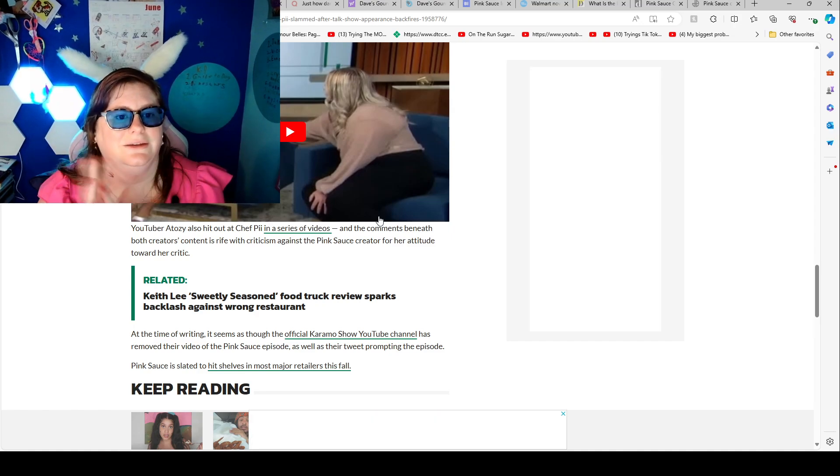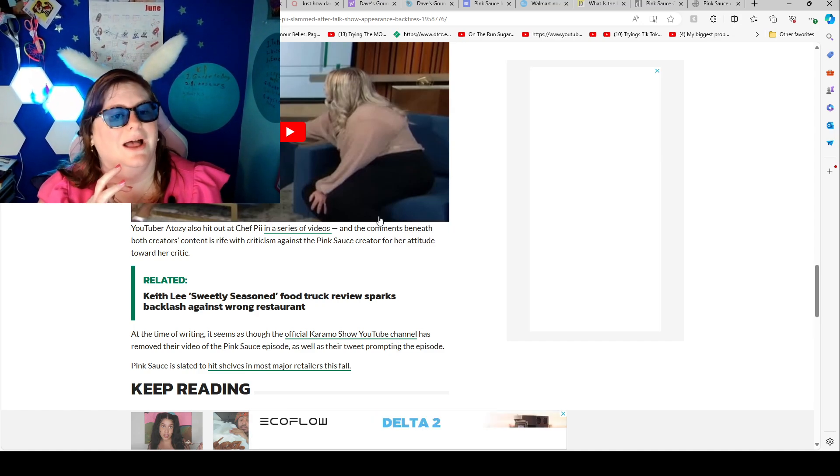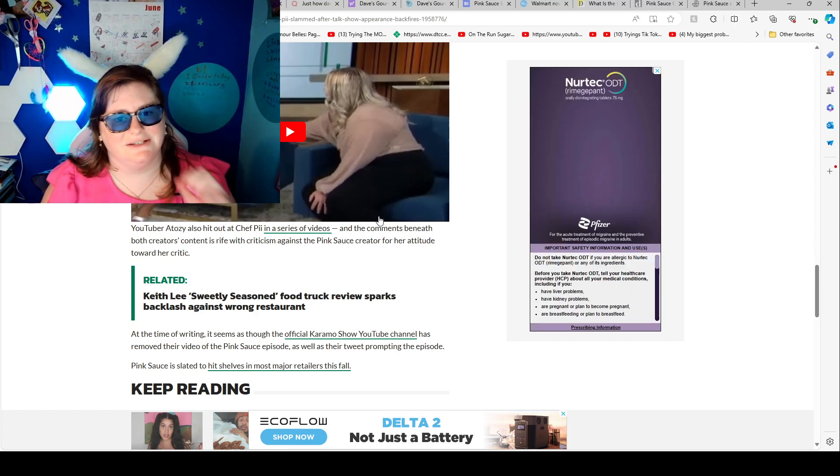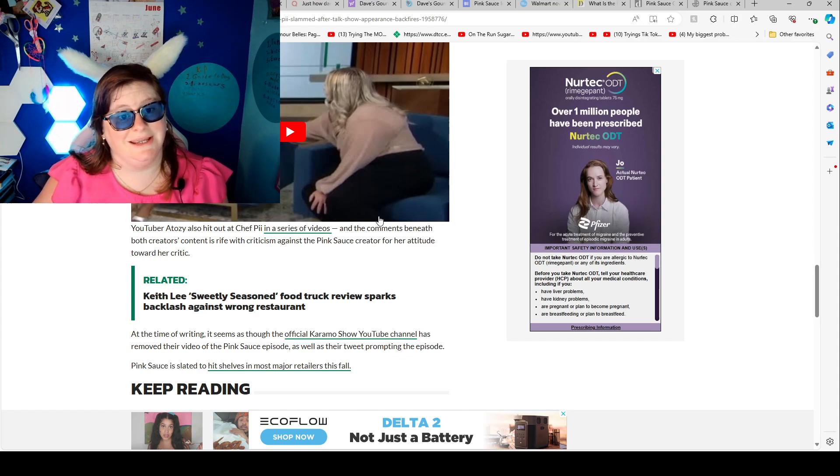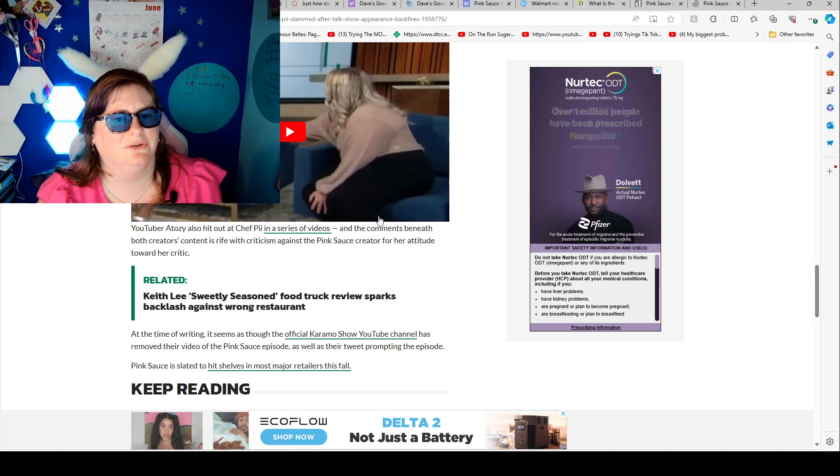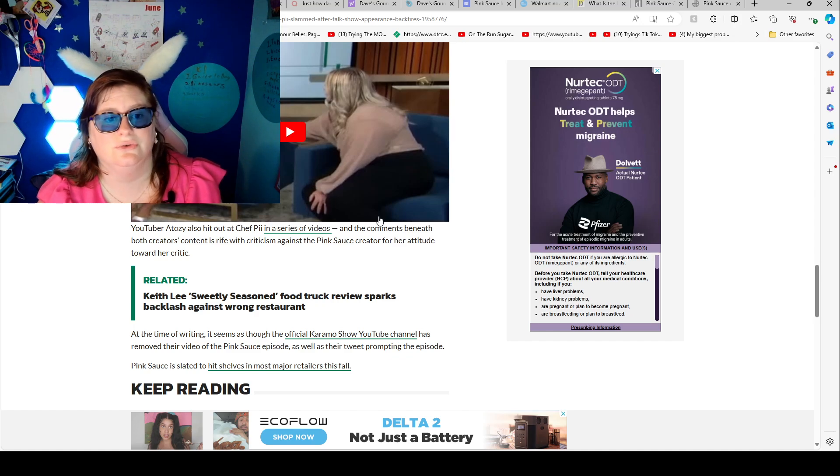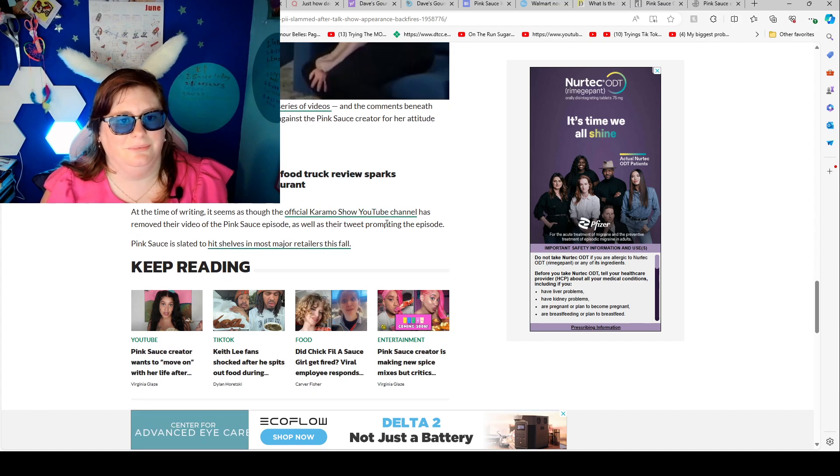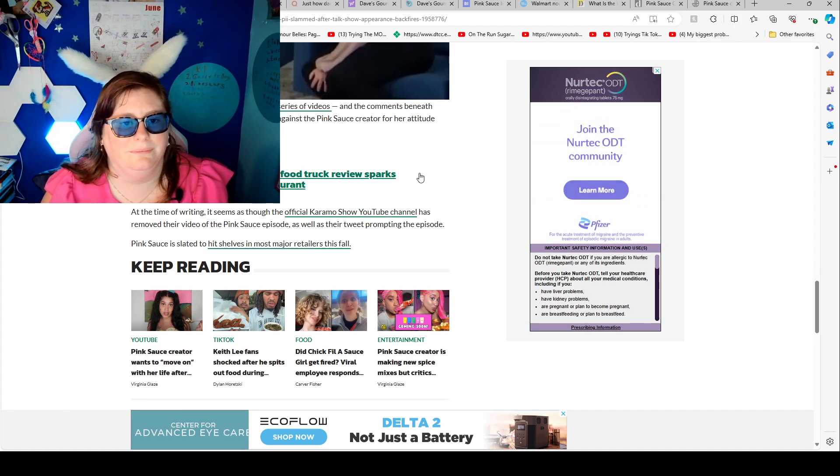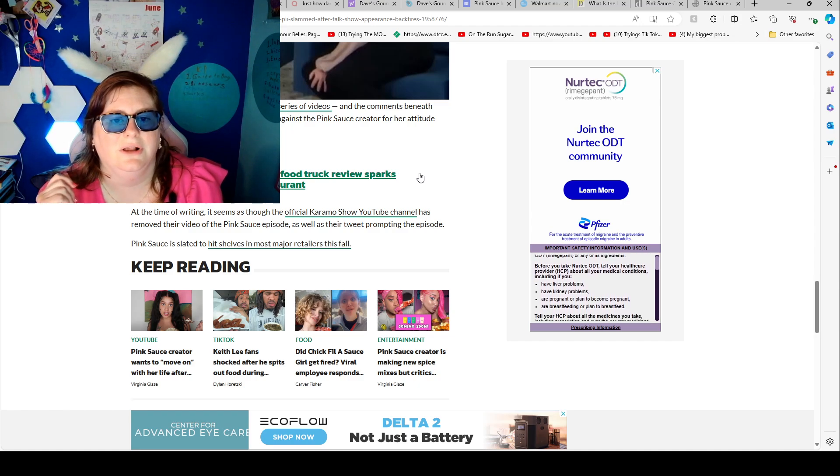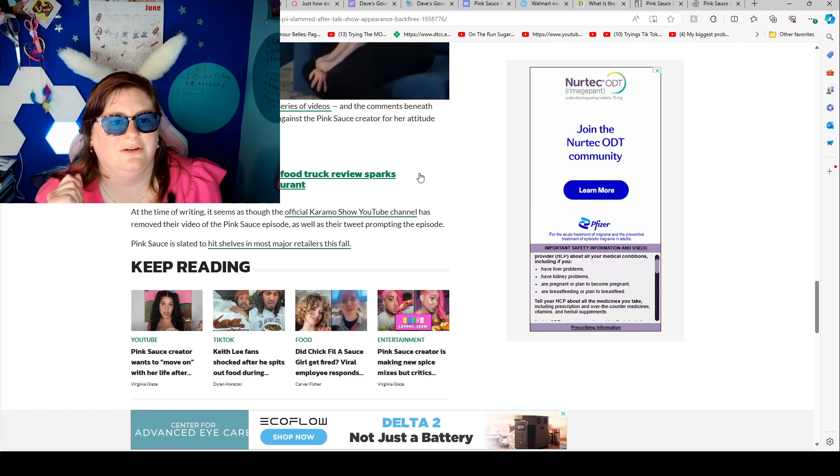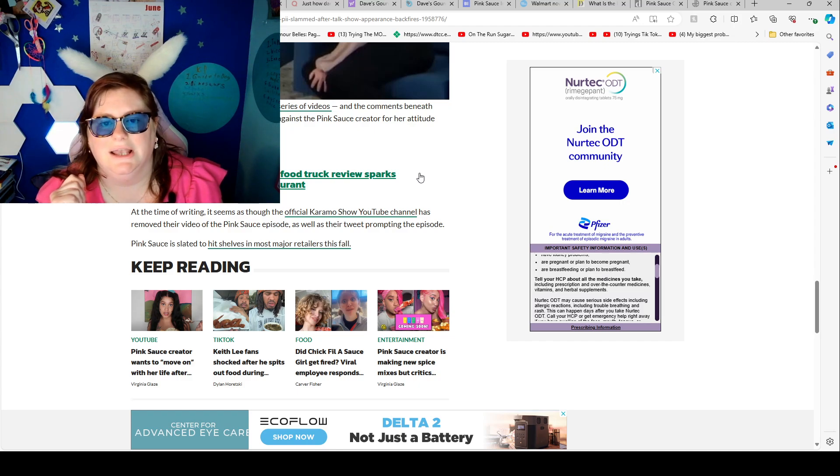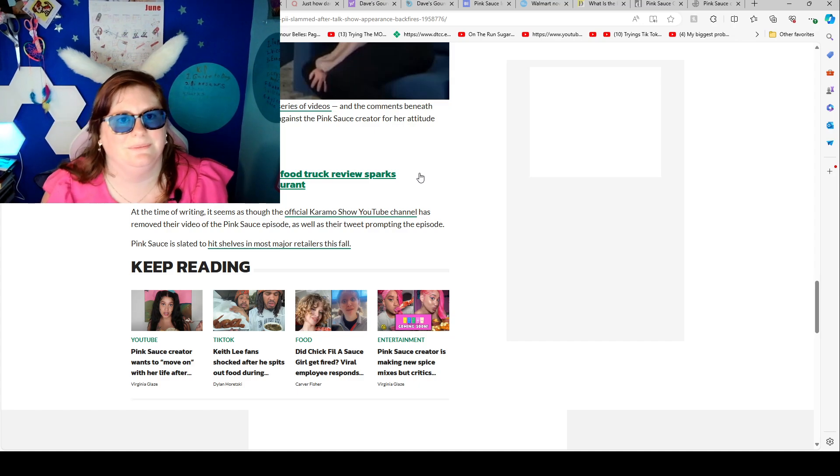YouTuber A-T-O-Z-Y also hit out at Chef P in a series of videos and the comments beneath both creator content is rife with criticism against the pink sauce creator for her attitude towards the critic. At the time of writing, it seemed as though the official K-Show YouTube channel has removed its video of the pink sauce episode as well as their tweet promoting the episode.